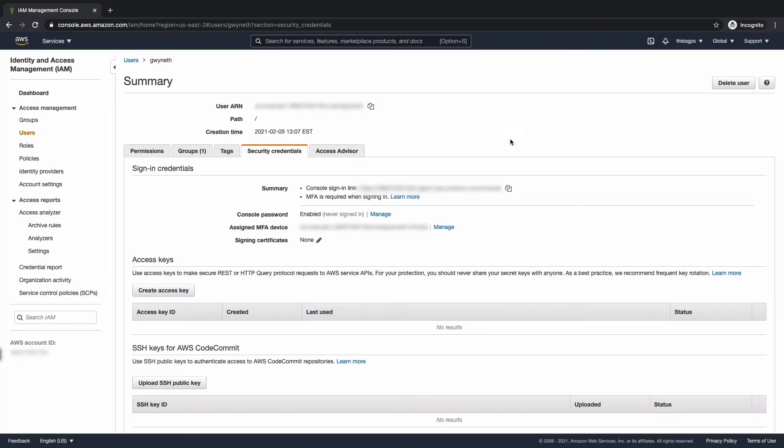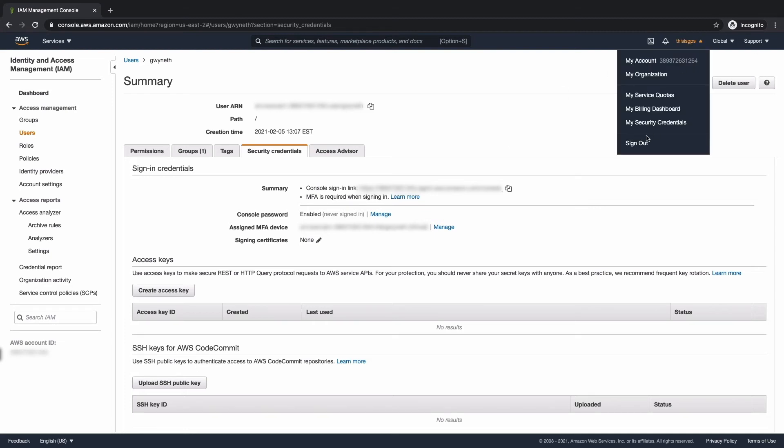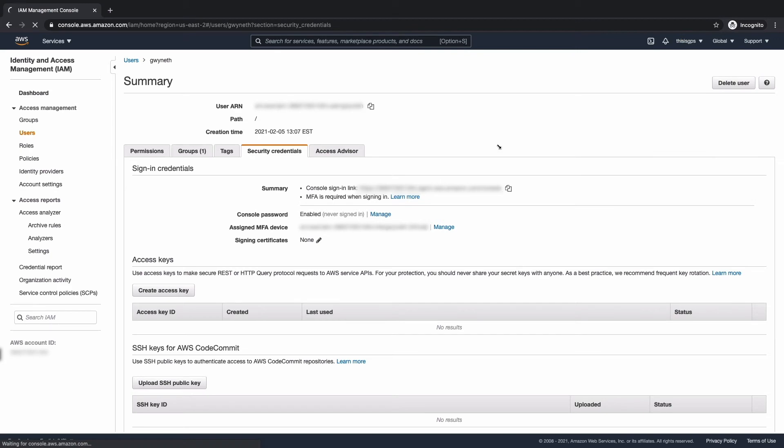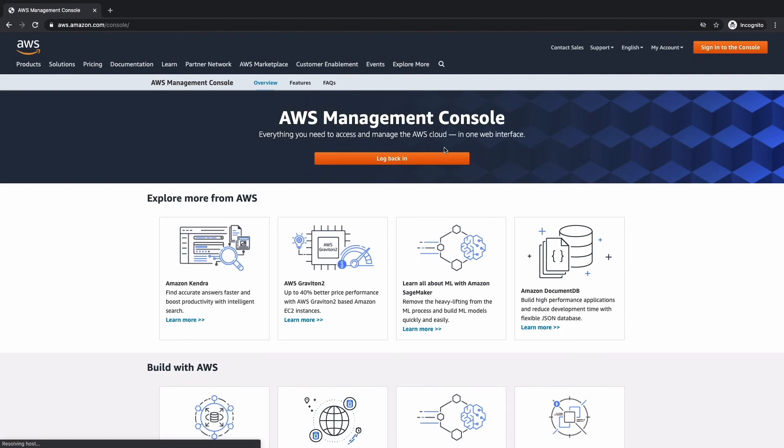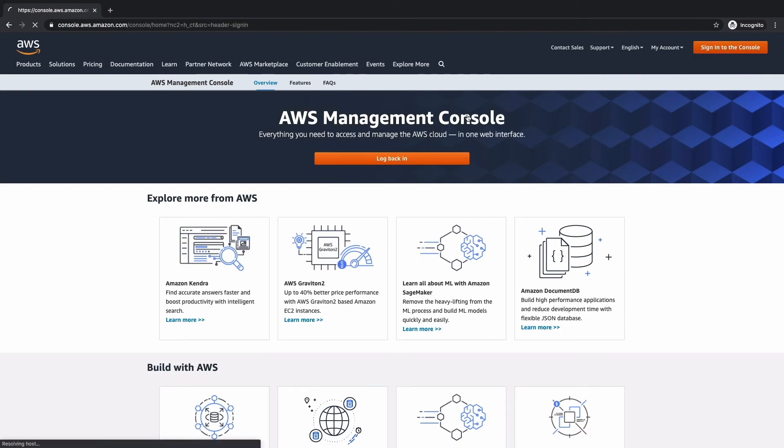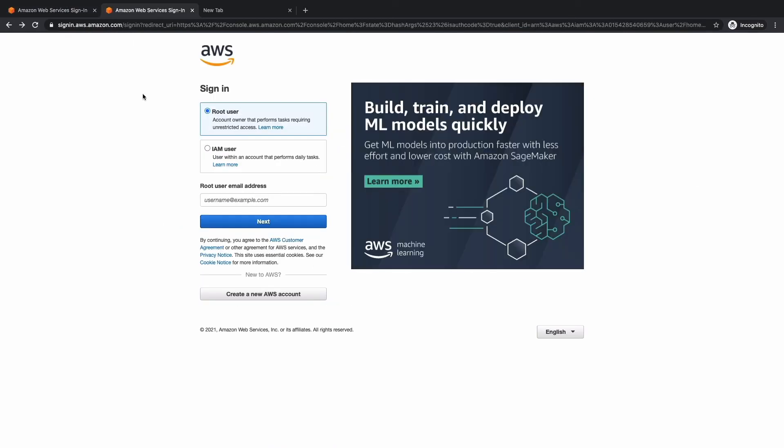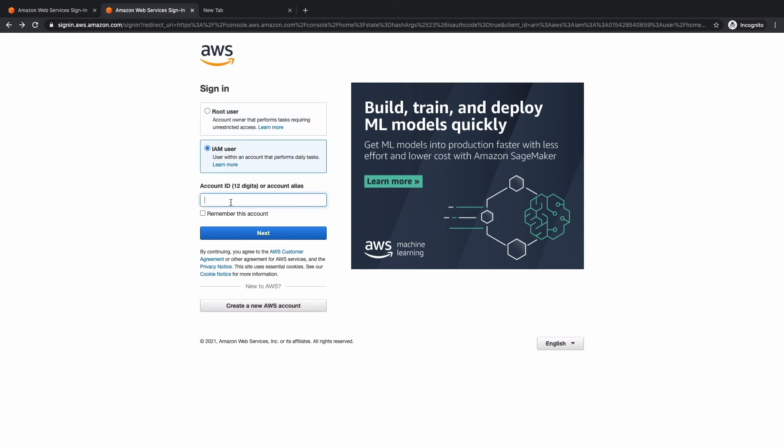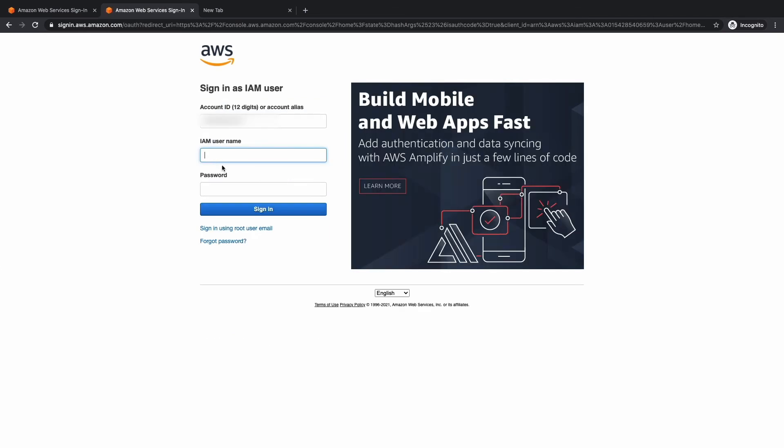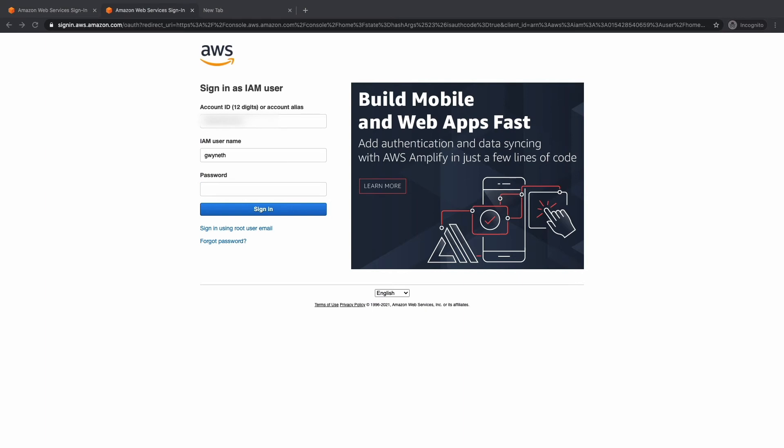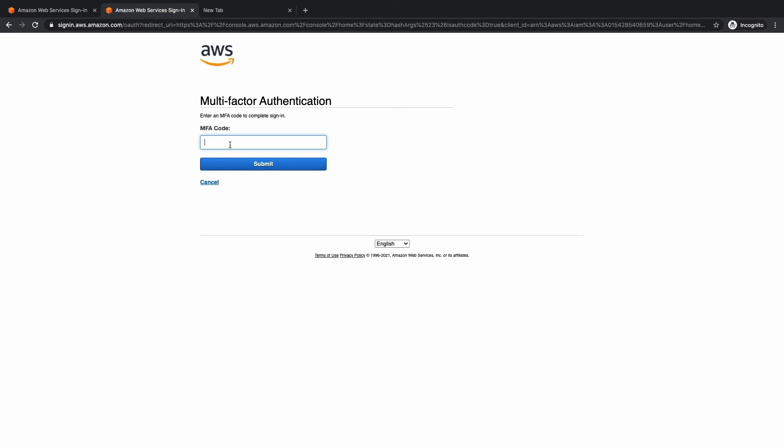All that is left is to sign in with the user that we created that has less privilege and make sure that it's working. So what we're going to do is hit sign out. And what we're going to do is hit sign back into the console. So make sure you select IAM user and then the 12 digit account ID. Then we're going to hit next. The IAM user. And we're going to provide the password that was auto generated. And I'm going to go ahead and copy that in here and hit sign in.